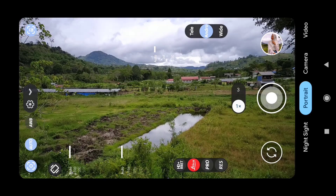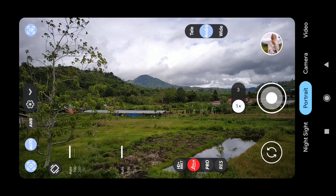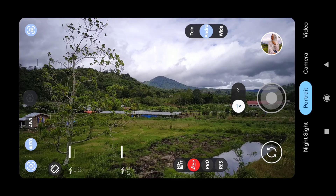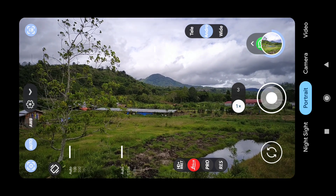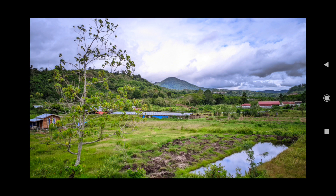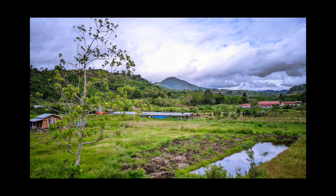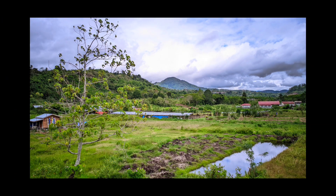Sekarang kita coba di objek pemandangan, di sini untuk mode Leika-nya saya aktifkan. Langsung kita shoot saja. Kita tunggu untuk prosesnya sebentar. Selesai, ini dia untuk hasil mode Leika di on-kan untuk objek pemandangan. Hasilnya cukup bagus, untuk mode Leika ada semacam feel tersendiri. Oke teman-teman sekian dulu, wassalamualaikum warahmatullahi wabarakatuh.